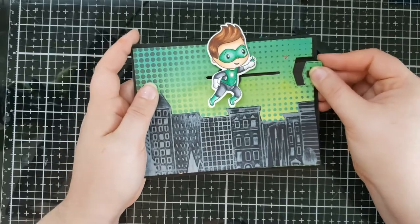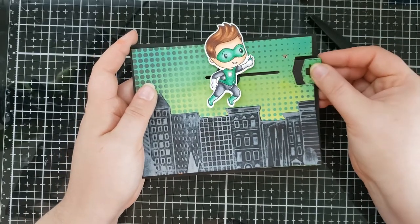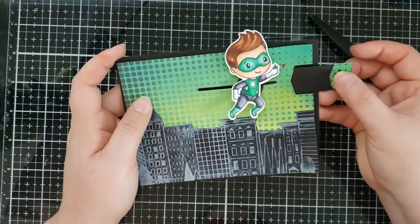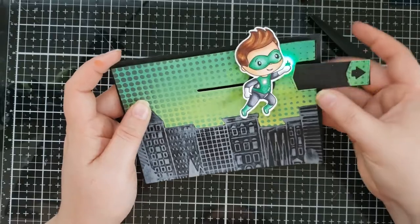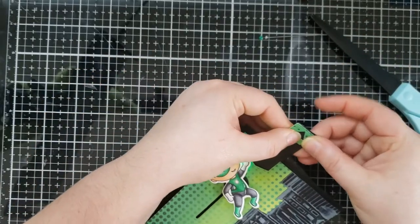Now you can see our mechanism works, but I noticed there is a little edge on the pull tab. So I'm going to go ahead and trim that off.